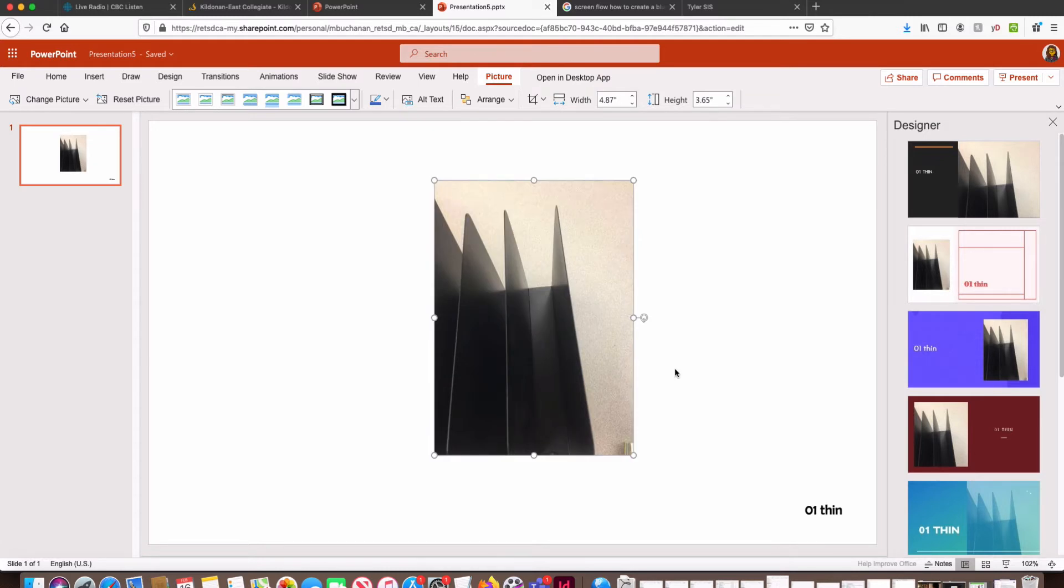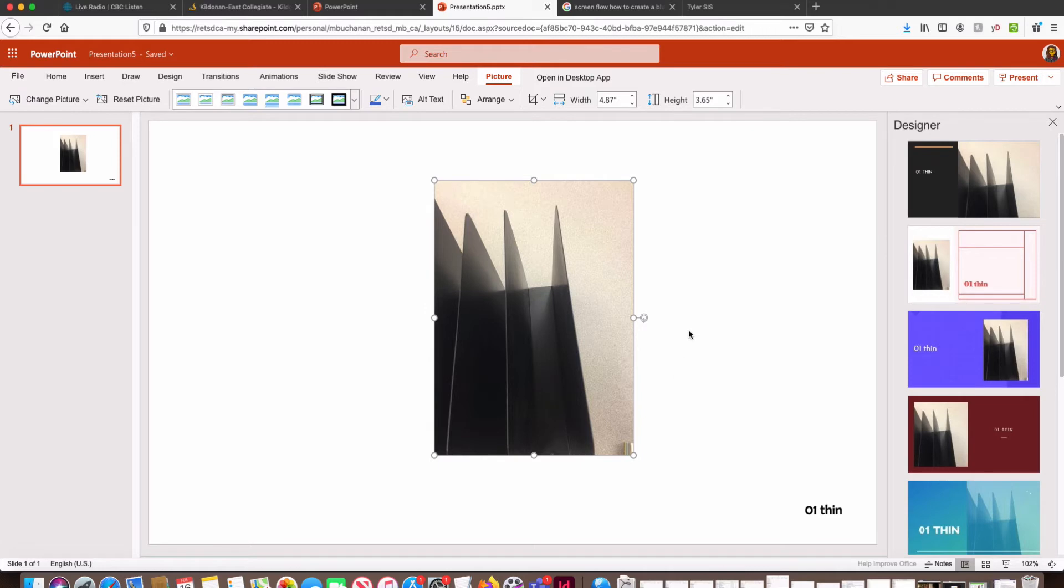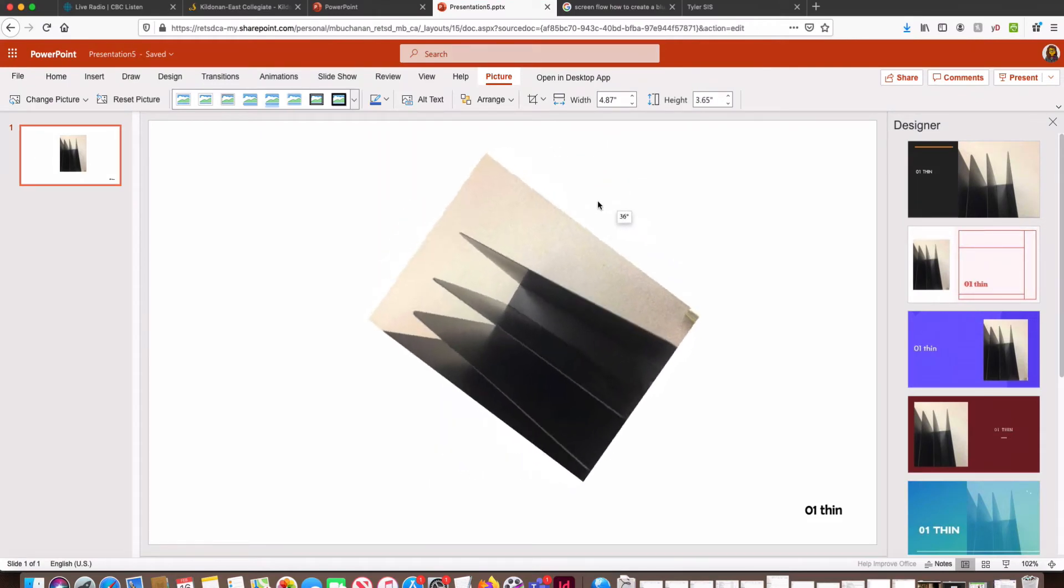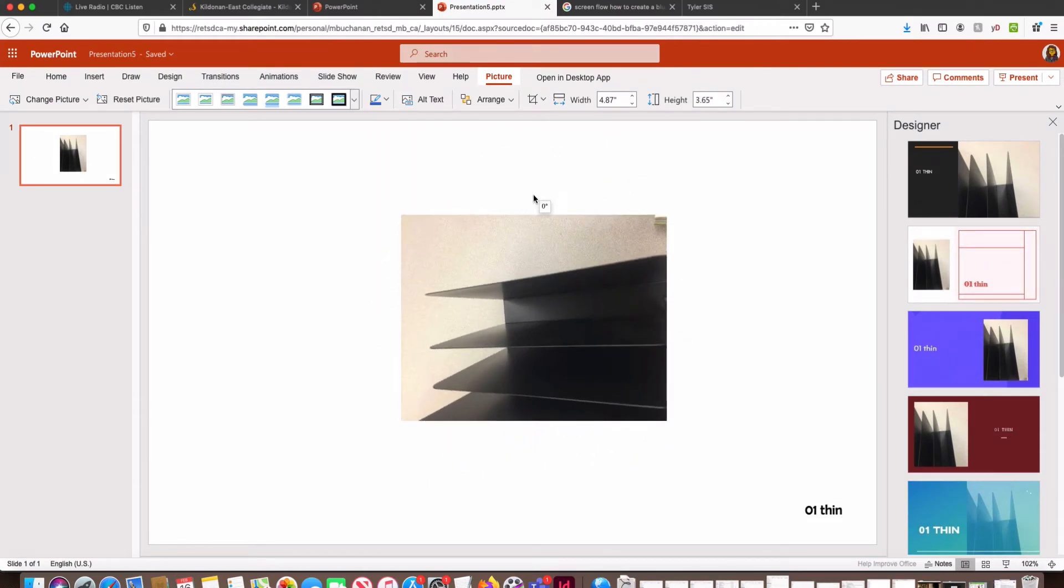Now this image is what we would call portrait orientation, which means it's taller than it is wide. Because our goal is to fill up the bulk of this slide area with your photograph, we can do that more effectively if we rotate this image. So to rotate an image, all we need to do is click on this little rotation handle and we're going to click and drag.